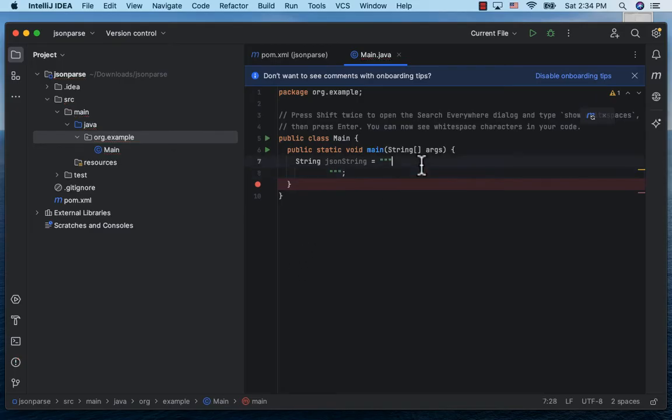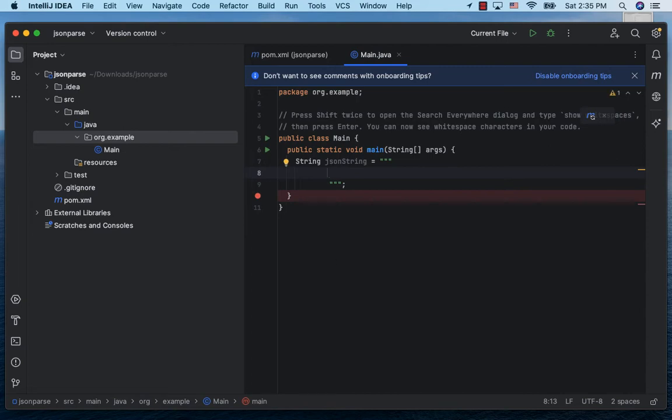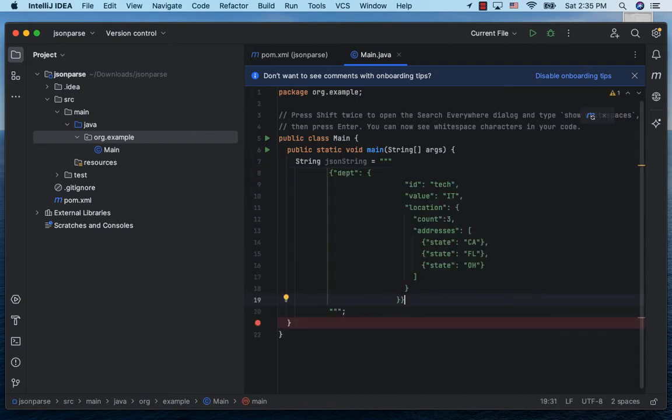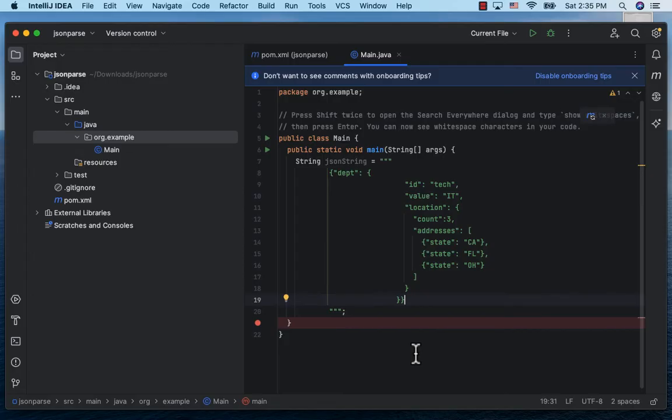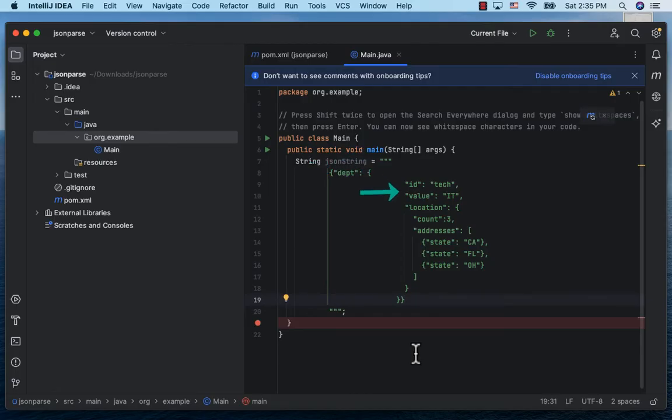Let me paste an example JSON string here. Now as I mentioned earlier, you could have obtained it as a response to a REST API call, or from a file, or from somewhere else. This is a fairly complex JSON with an outer node inside which we have the department JSON.